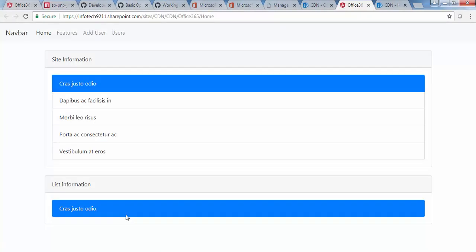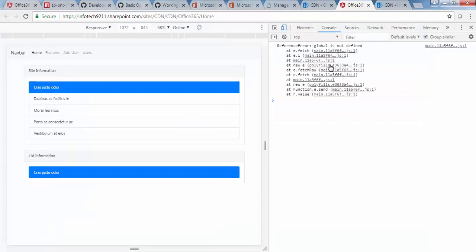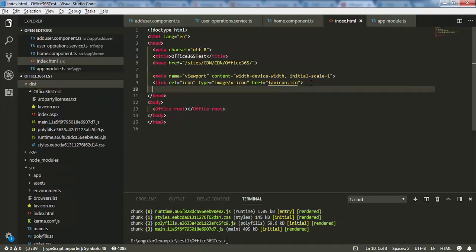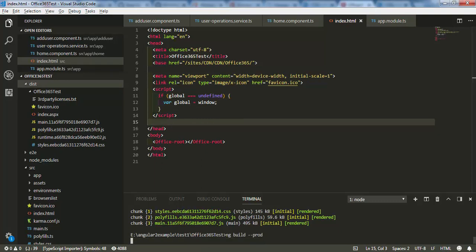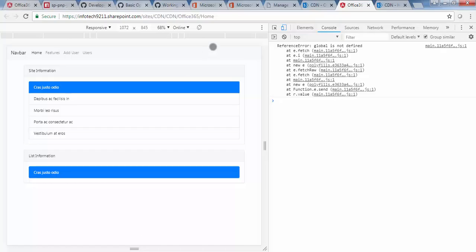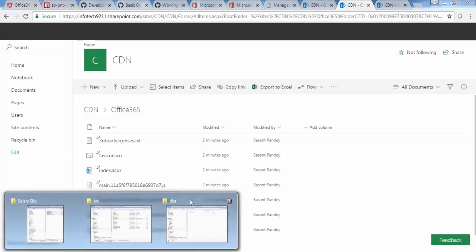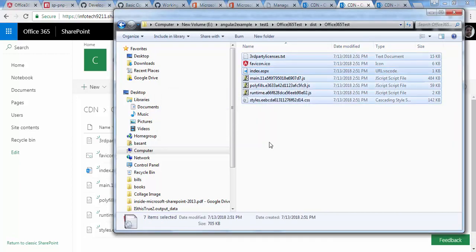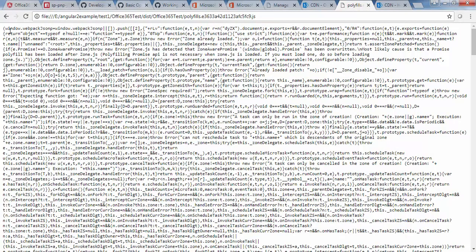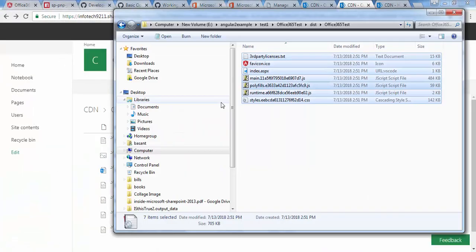I click the file and the page loads, but checking the console I see the error: 'global is not defined'. I need to fix this because it can't find the global variable. To fix it, I add a small JavaScript snippet at the top of the index file: check if global equals undefined, then set window as global. Once that's done, I compile and release for production build again and push the files back into the CDN folder.